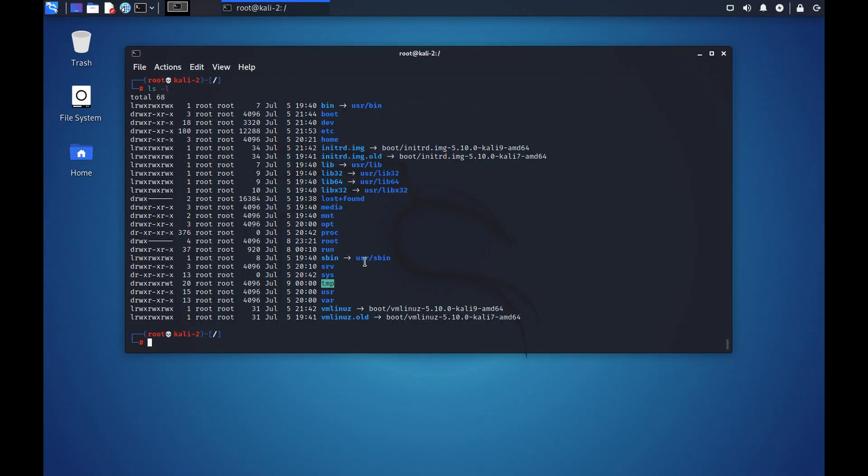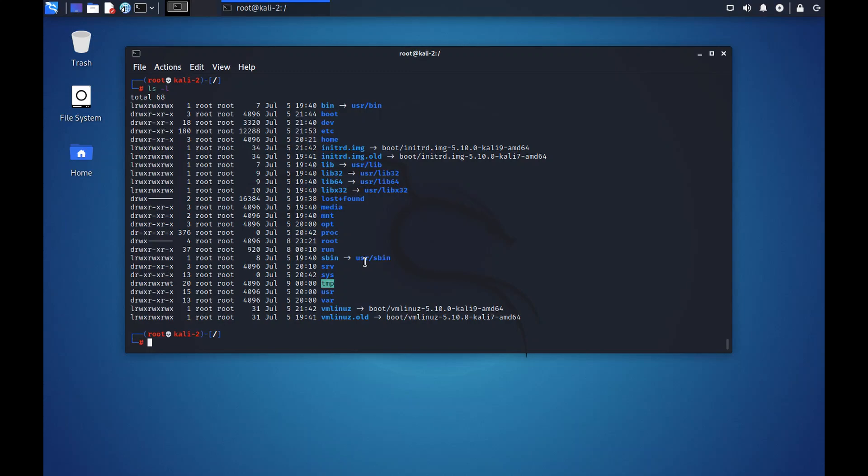So there you have it. Now you know what the file structure of Linux means. In the upcoming videos, we will be discussing more on Linux. So do subscribe to the channel to get the latest updates. If you like this video, please press the like button. Do let me know what you think about this video in the comments. And till the next time, goodbye.